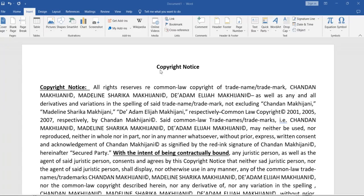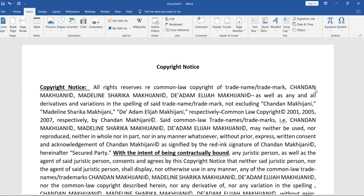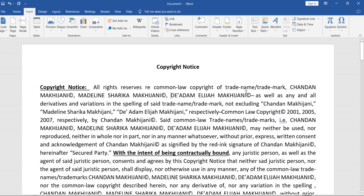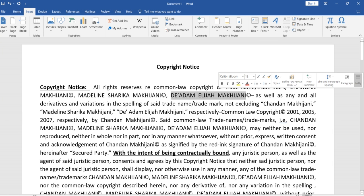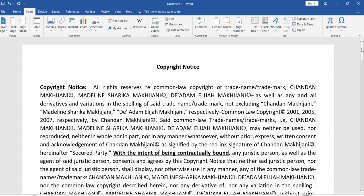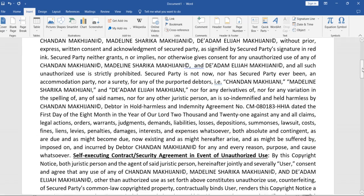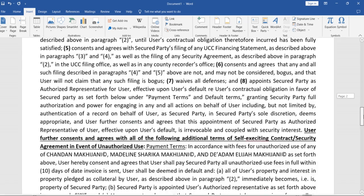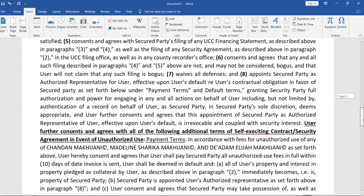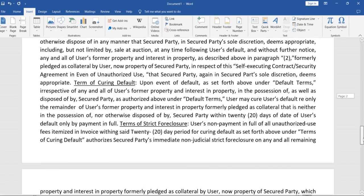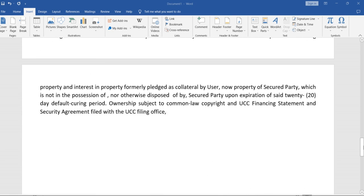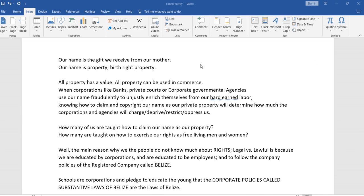I'm finishing off my copyright notice. It's a common law copyright of the trade name and trademark of my all caps. I'm doing it for my daughter and my son too. It's a common law copyright and I'm almost finished and this is going to be published. And so I wanted to talk about our name.